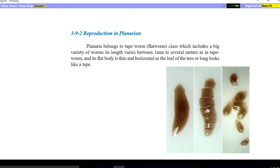Reproduction in planaria. Planaria belongs to the tapeworm or flatworms class, which includes a big variety of worms. Its length varies between one millimeter to several meters, as in tapeworm. Tapeworm is a kind of worm which can live in the human digestive system, and it is 6 to 10 meters long. Its flat body is thin and horizontal, like a leaf of a tree, or long like a tape — so it is called a tapeworm.